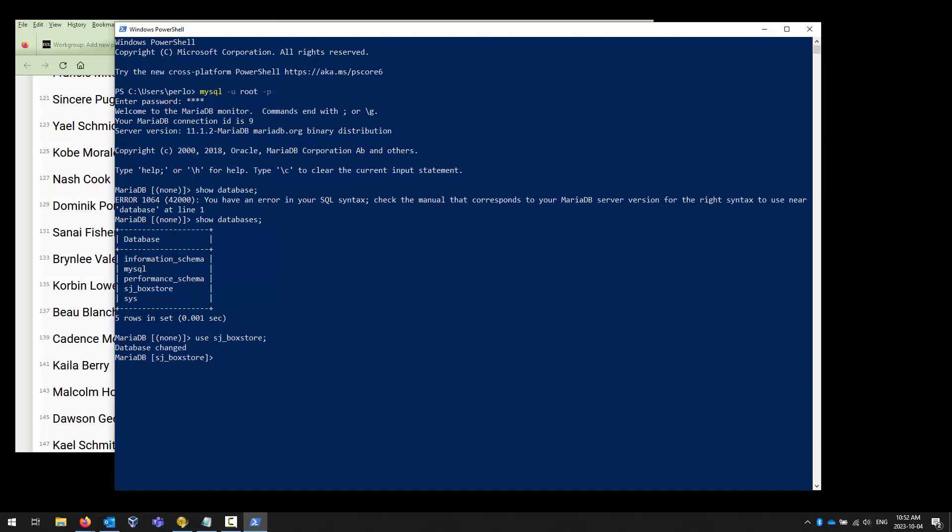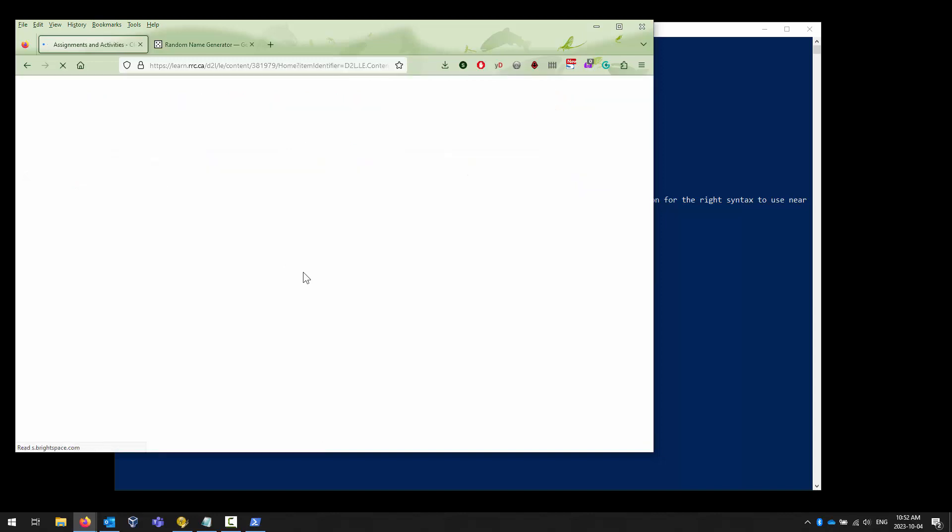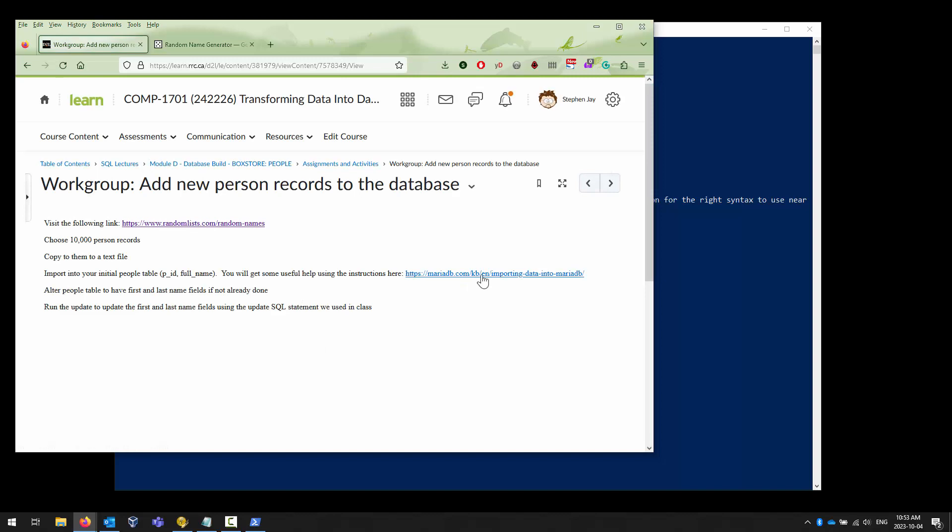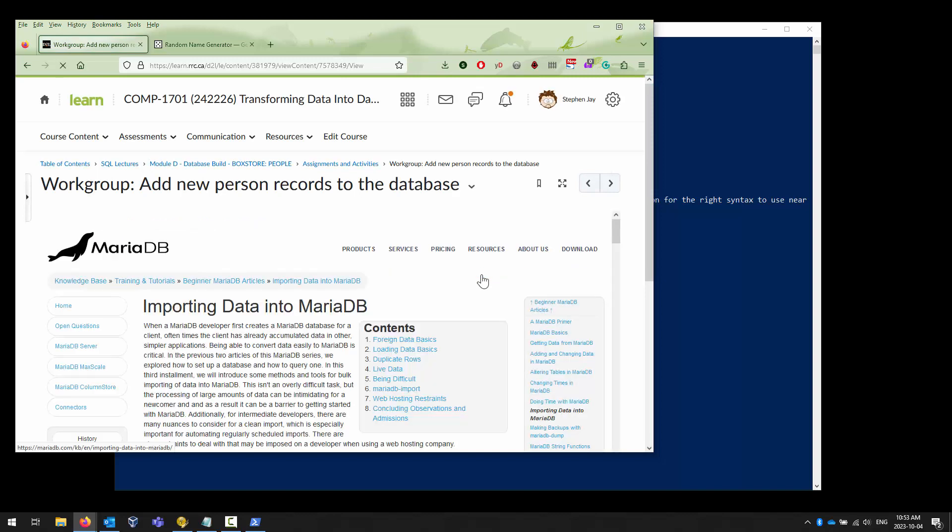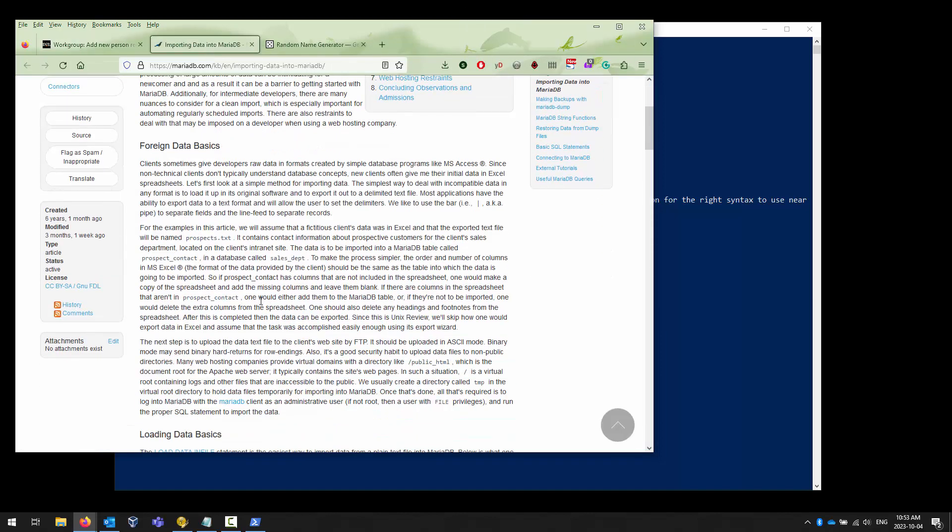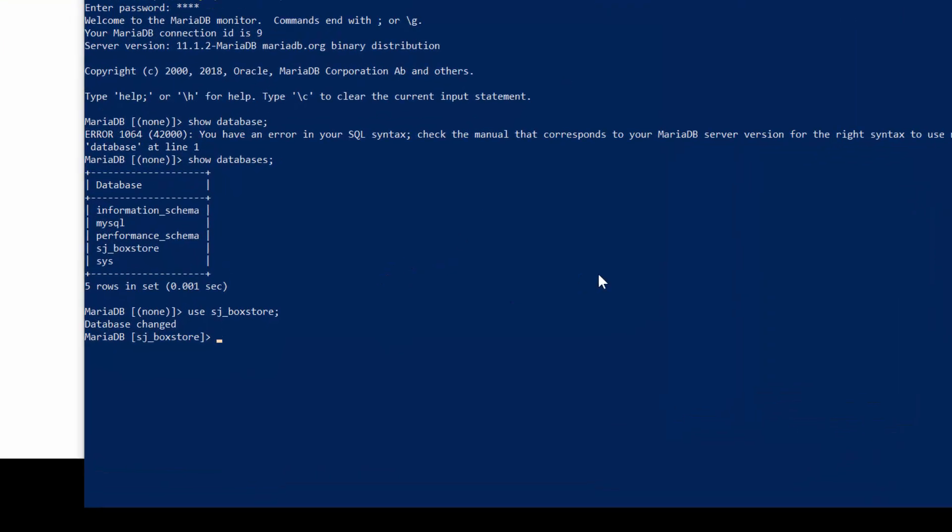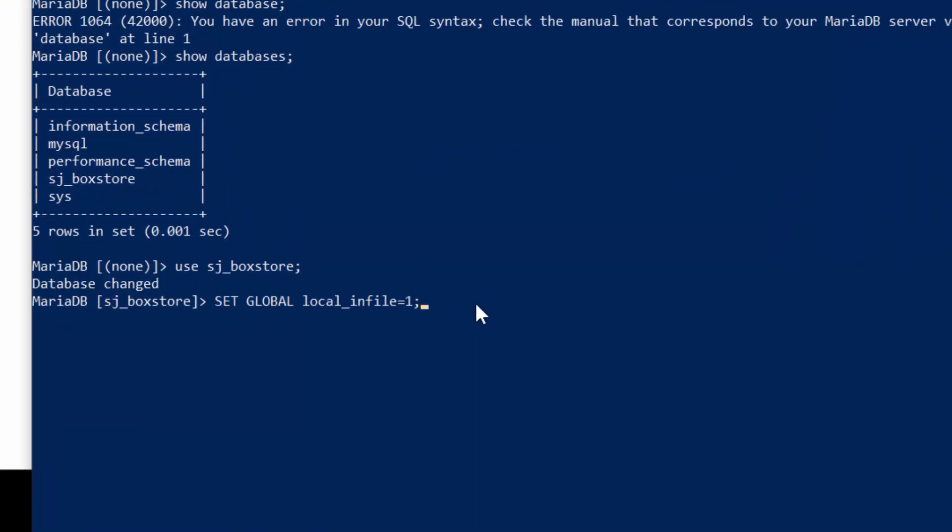The one thing that was missing before is we have to set a variable. We want to set a global variable that allows us to import using the load in file command, which is referenced in this link here. We were talking about this example. They talk about using the load in file. For this to work, at least for me, I needed to set a global variable to allow the in file to load. That's going to be the first thing that I do. I do that by saying, set the global variable local in file to 1, which is true to allow it to work. It doesn't change anything in the database or any of my tables, but it changes a configuration.